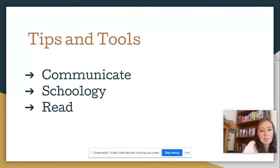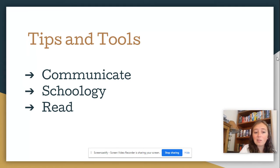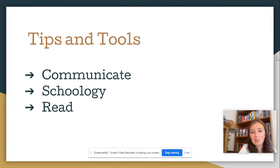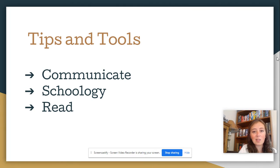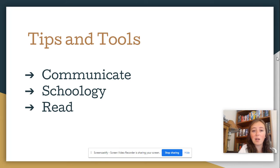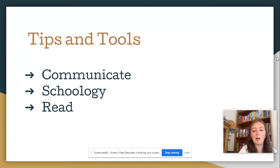So, some tips and tools. The first one is to communicate — this is for you and your student, especially in ninth grade. I know it can be intimidating to email your teachers. Some students are very comfortable with it already but not all of them. I would encourage your student to communicate their needs and to email me themselves, but obviously you are also very welcome as the parent to email me with any concerns. Technology will fail us at some point this year, I'm sure, so don't panic — just communicate and we'll work together to come up with a solution.